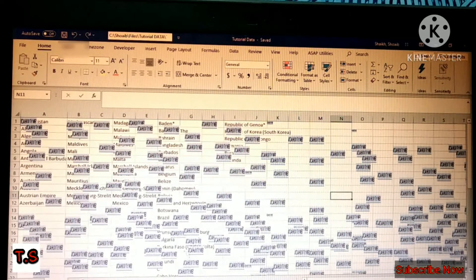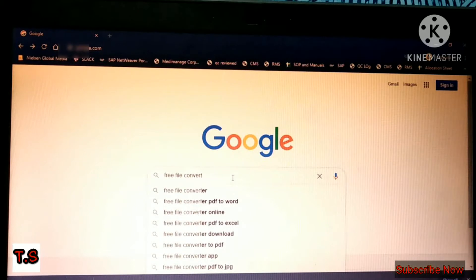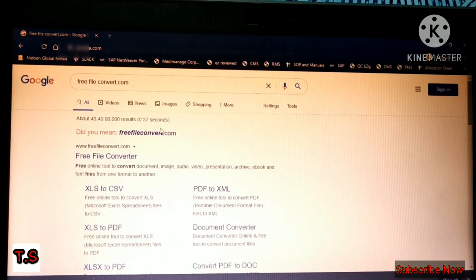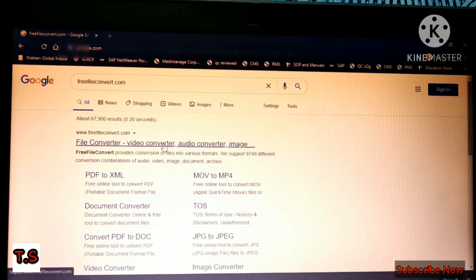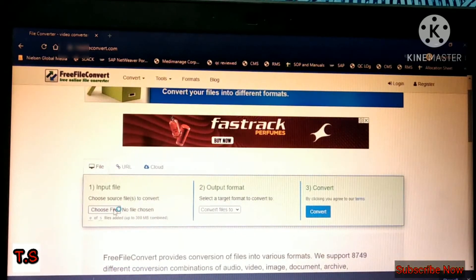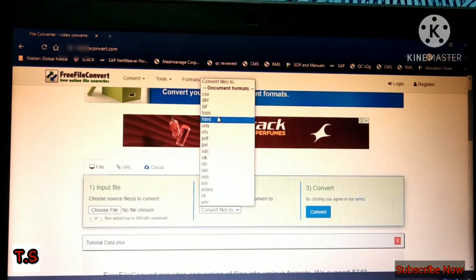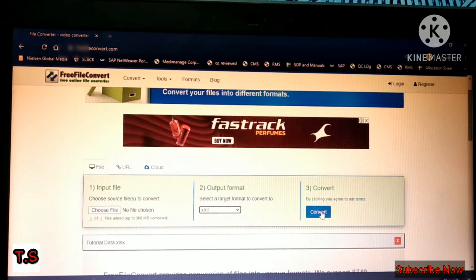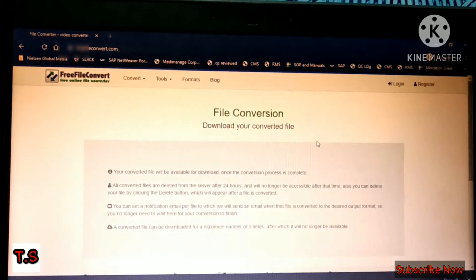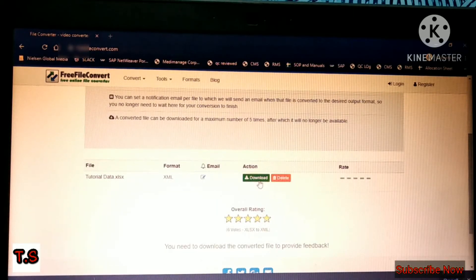I'll show you how to convert the Excel file to XML. Go to Google and type freefileconvert.com. On that site, you'll see an option to choose a file — select the data where you have kept your file. There are lots of conversion options; select the XML option and click Convert. The file has now been converted and I will download it.